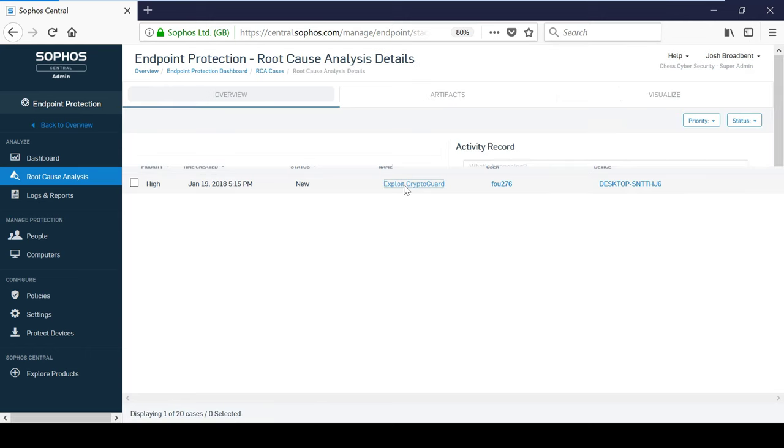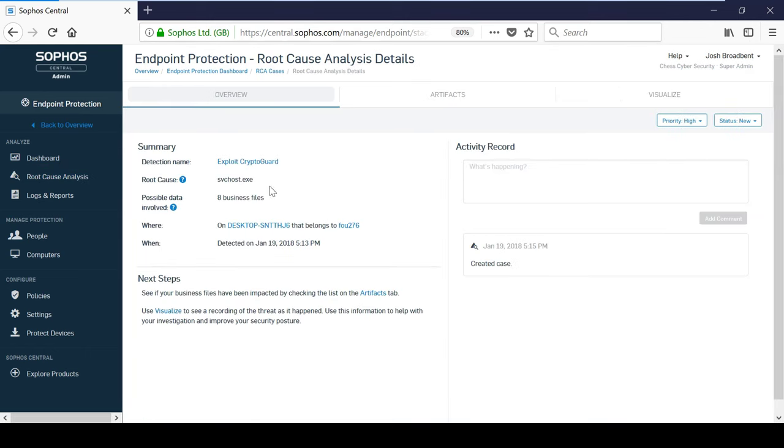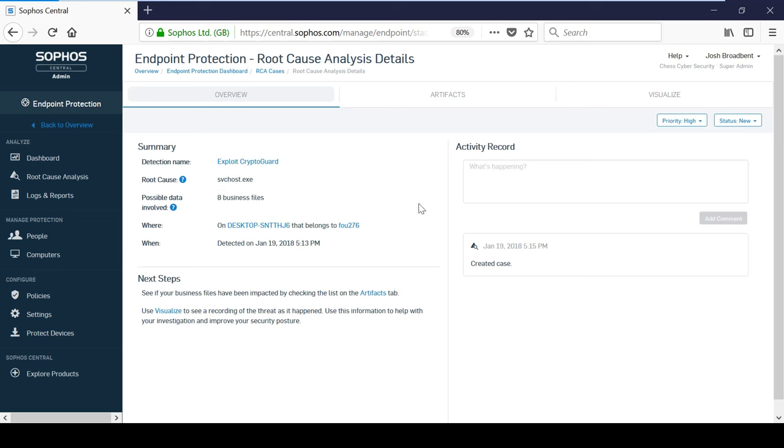Within there, you can see some useful information such as the root cause, data involved, where it occurred, and when the malware was detected.